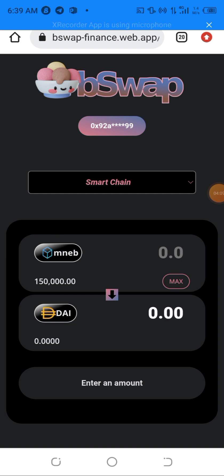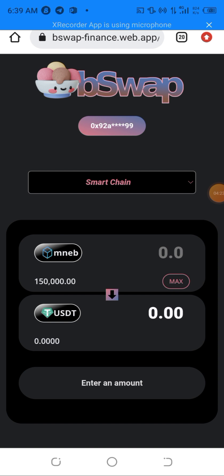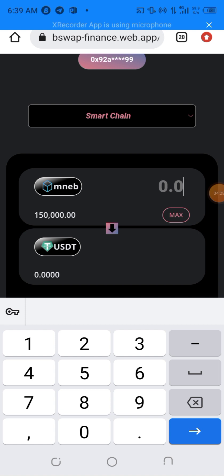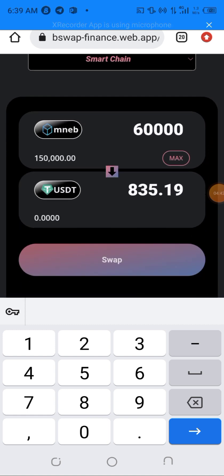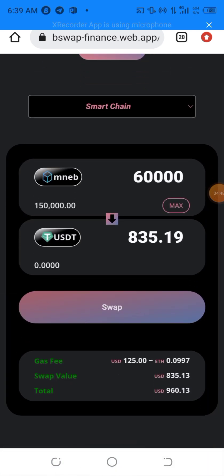After importing the input token — MineBSC — I'll go to the output token field to select the token I want to swap MineBSC to. I'll be selecting USDT. My total balance of MineBSC is one hundred and fifty thousand units, and I'll be entering 60,000 units to swap, which is equivalent to approximately 835 USDT.